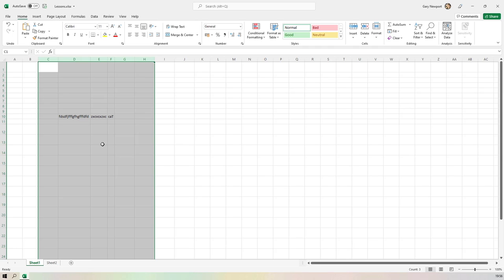Hopefully that's been useful and makes sense. You can see it's quite nice when you've got a lot of different data of differing widths — simply selecting the columns of interest and double-clicking will make the data fit the cells. In the next lesson, we're going to be looking at borders. See you there.